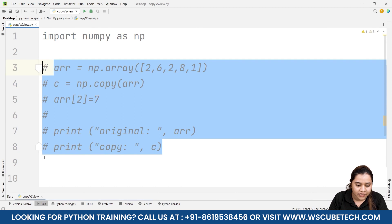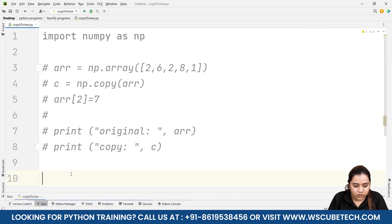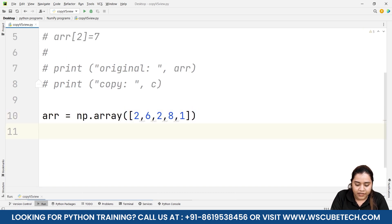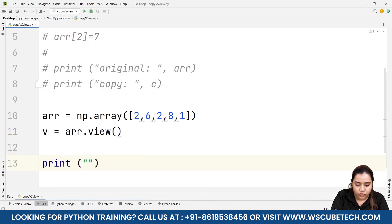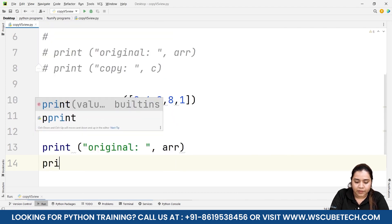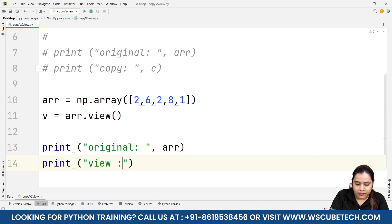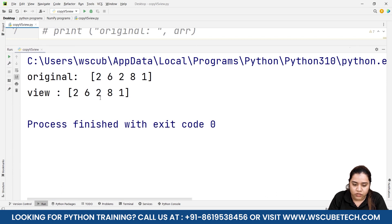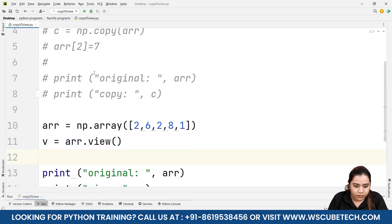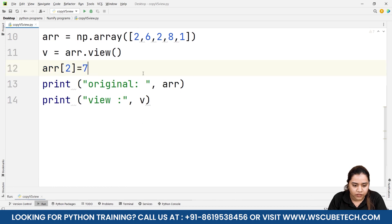Now let's look at the view. I'll comment out the copy code and create a similar array. To create a view, I'll write v = arr.view(). Then I'll print the original: print('original:', arr) and print the view: print('view:', v). When we run it, we get 2, 6, 2, 8, 1 in both the original and the view — the data is the same in both.